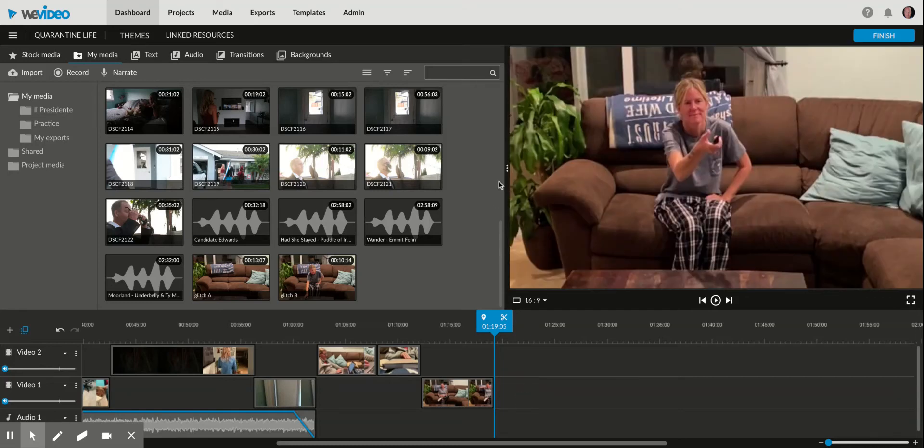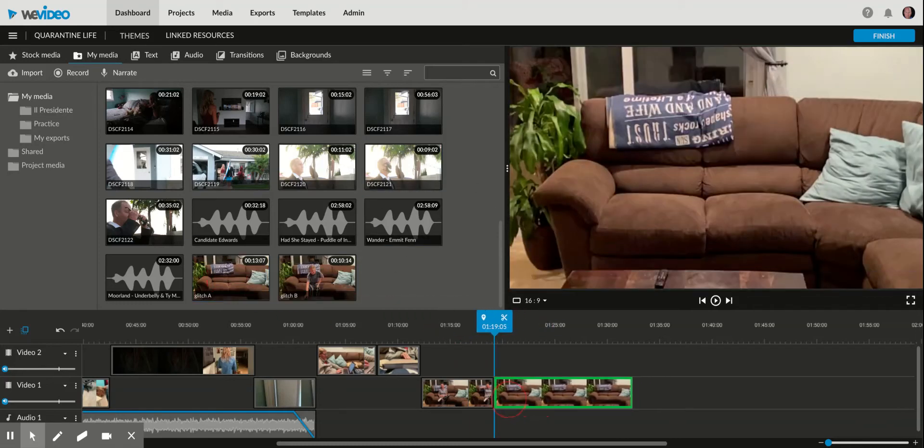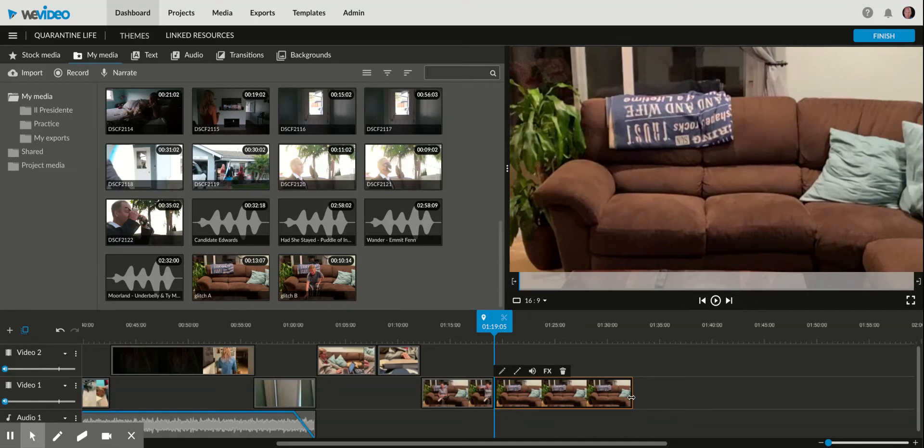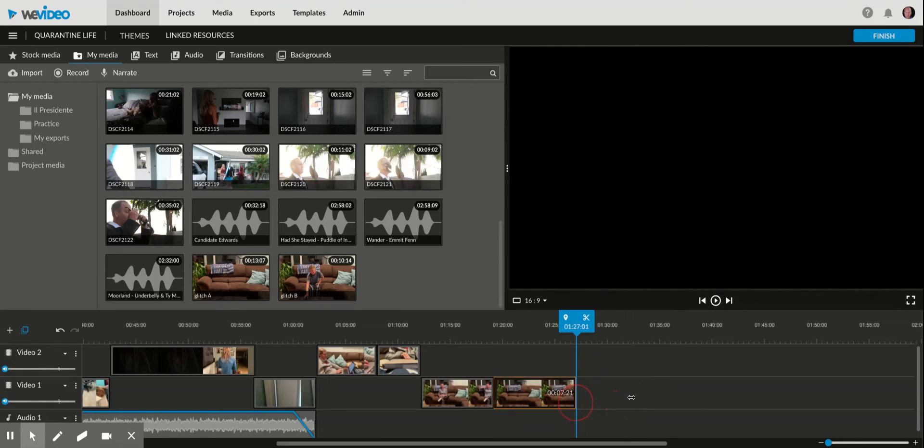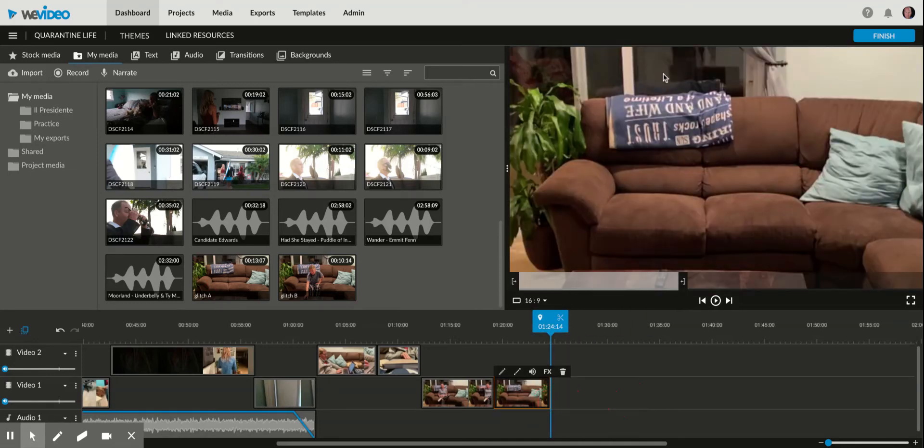It's going to glitch to this other video of the living room without her there, so it's like she's gone after the glitch.